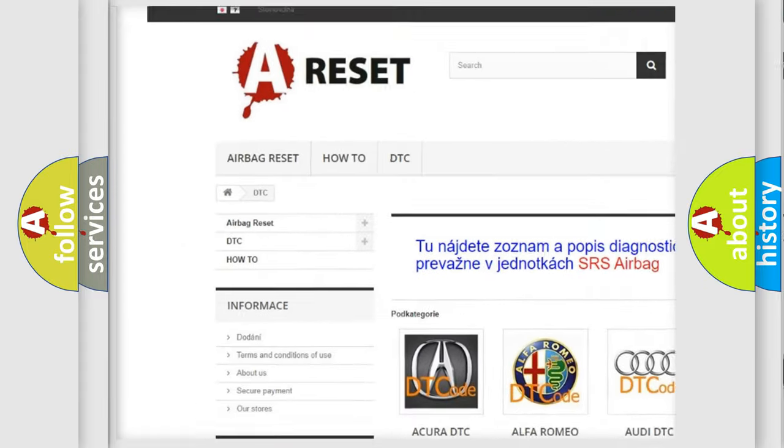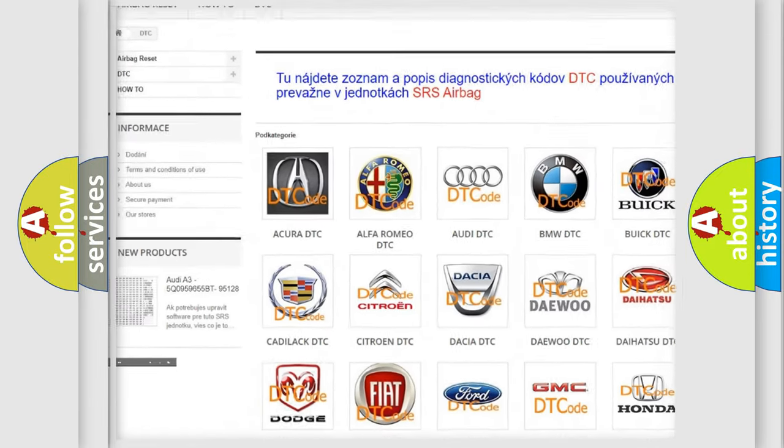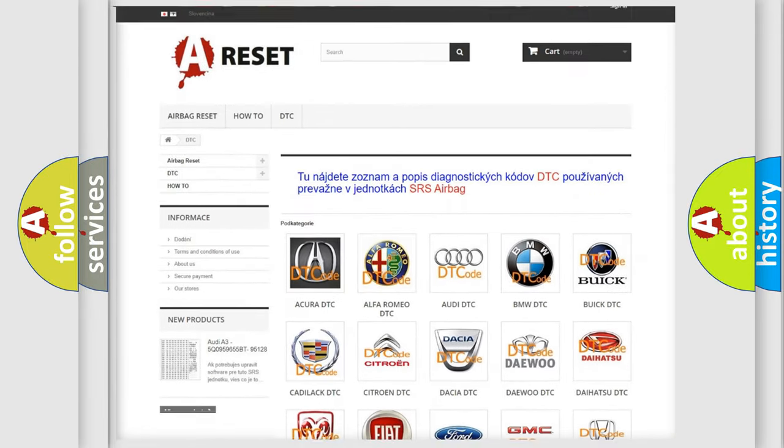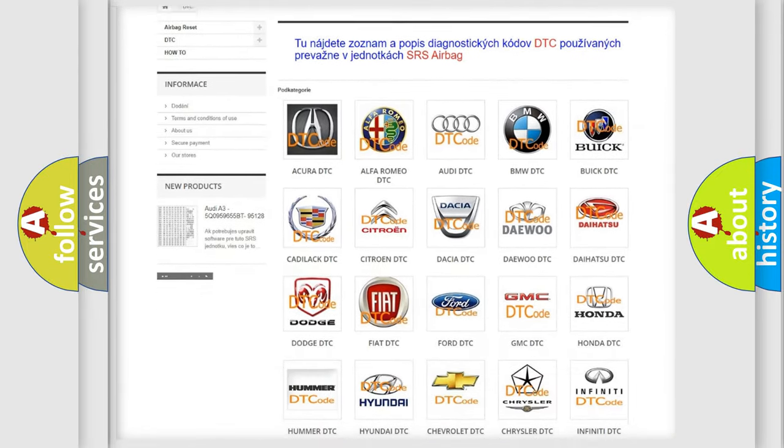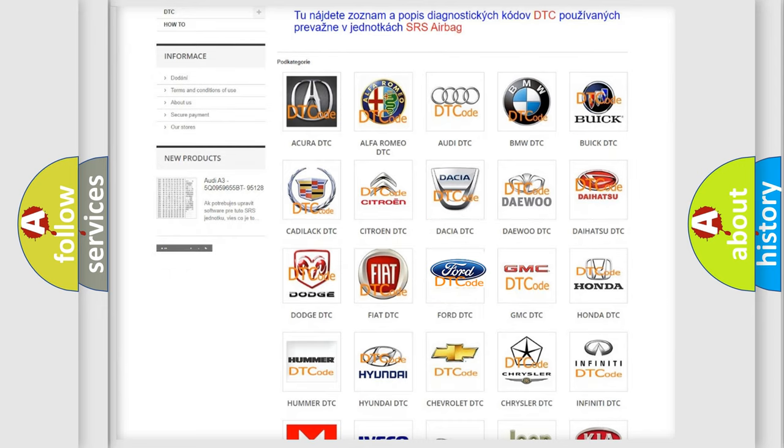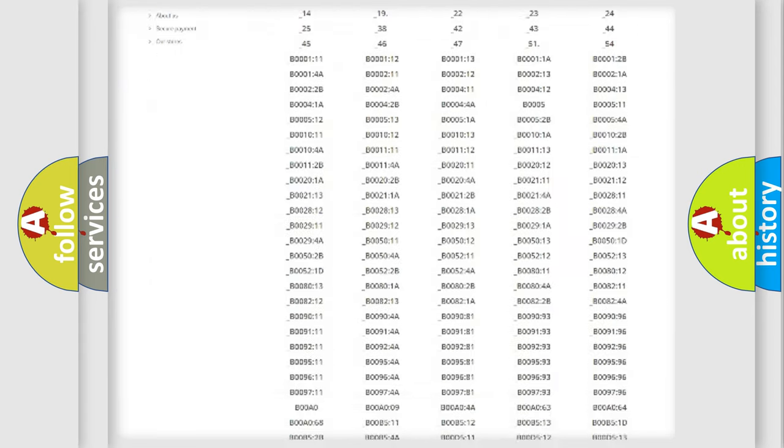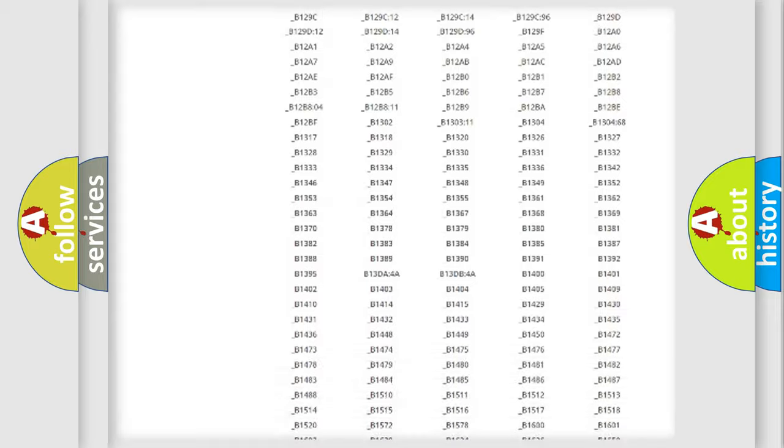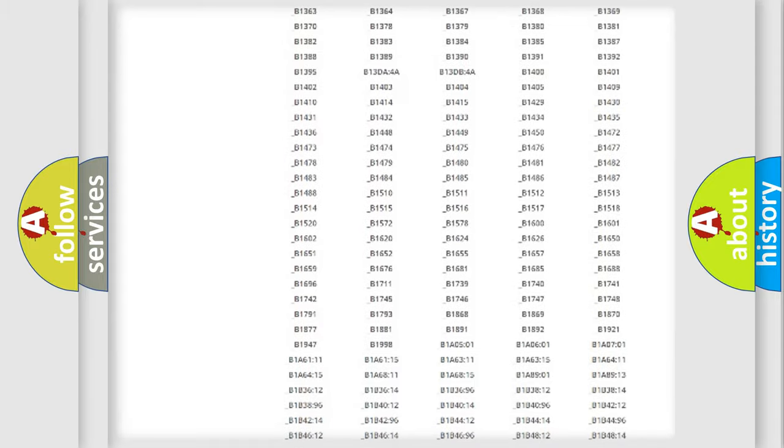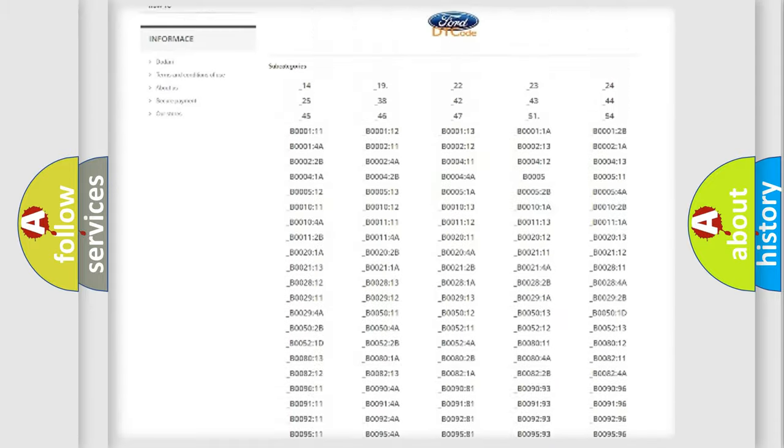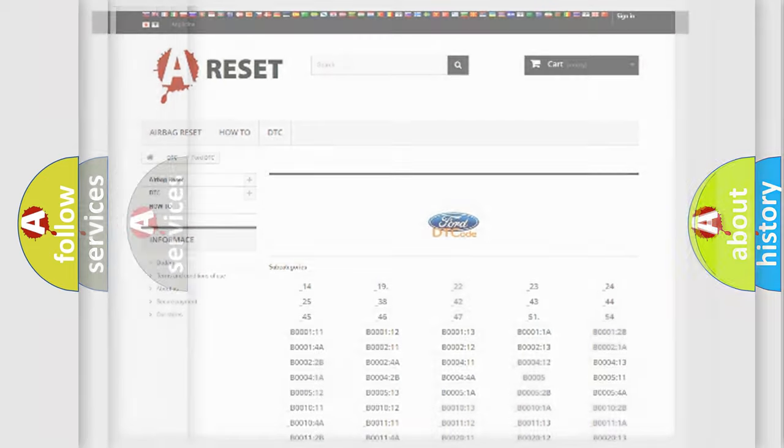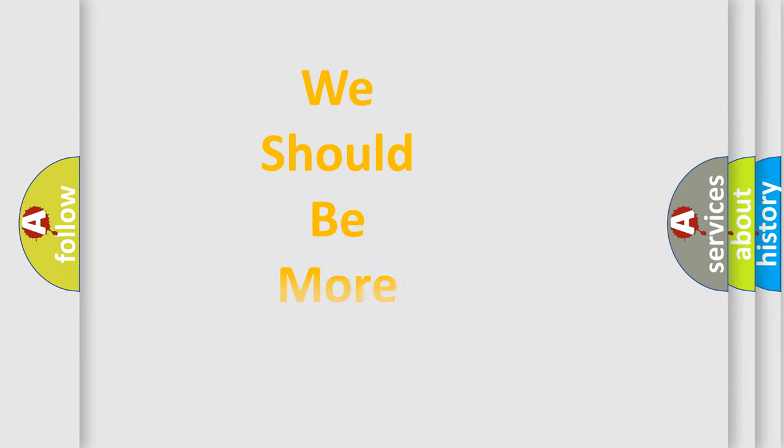Our website airbagreset.sk produces useful videos for you. You do not have to go through the OBD2 protocol anymore to know how to troubleshoot any car breakdown. You will find all the diagnostic codes that can be diagnosed in Infinity vehicles, also many other useful things.